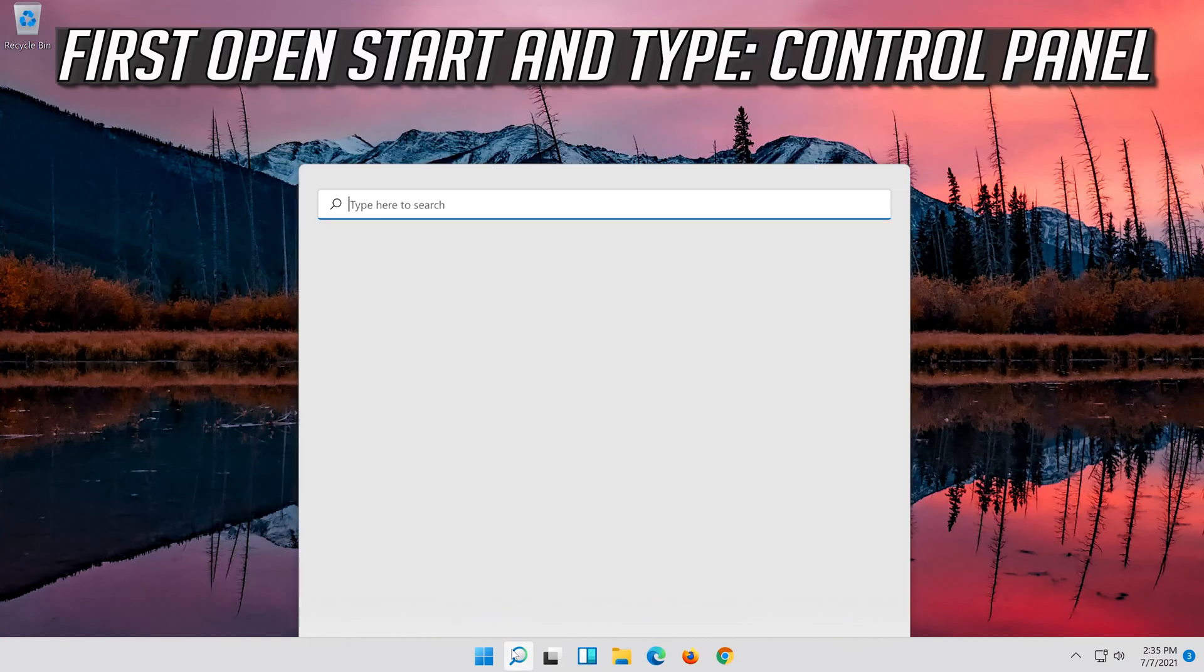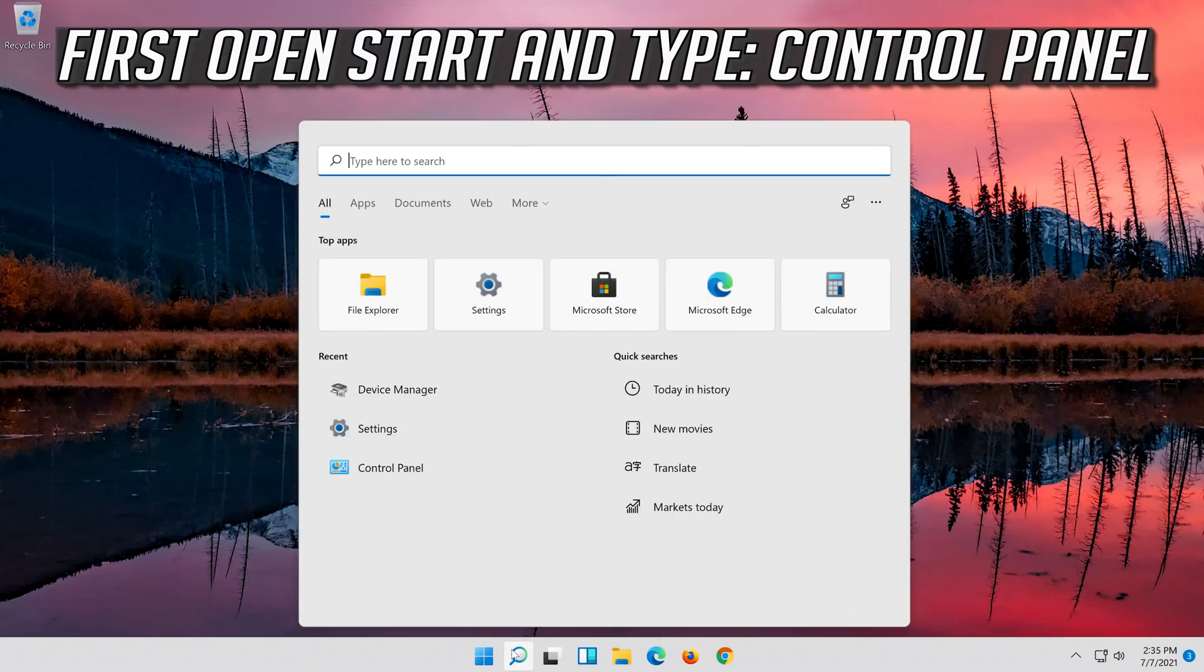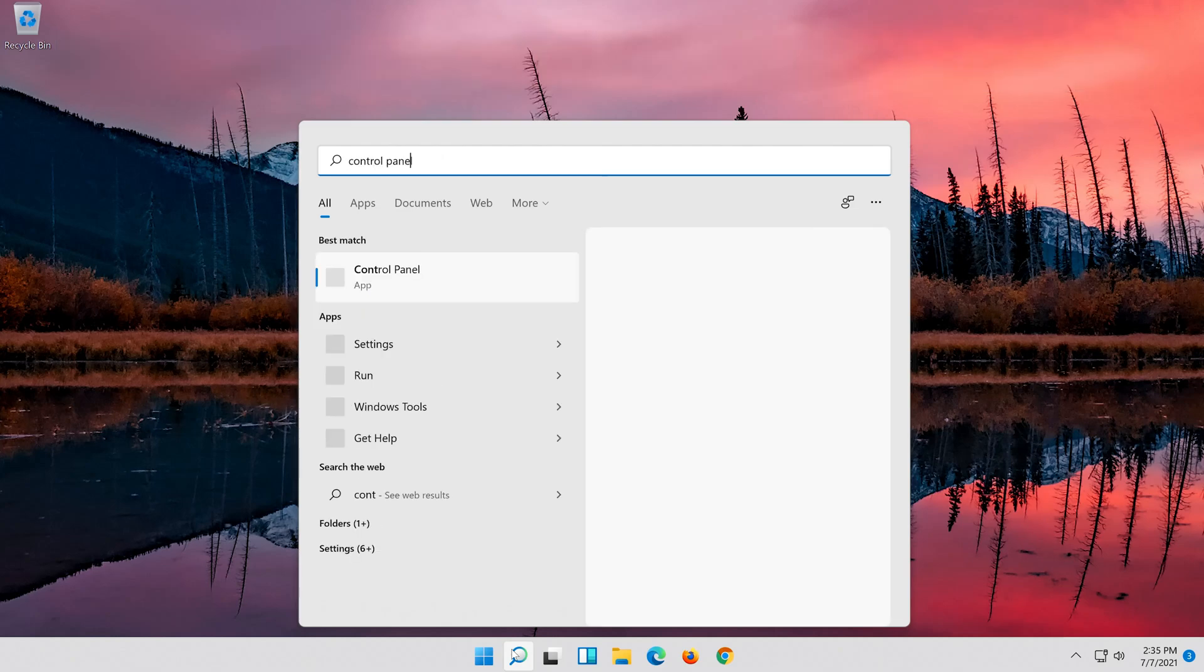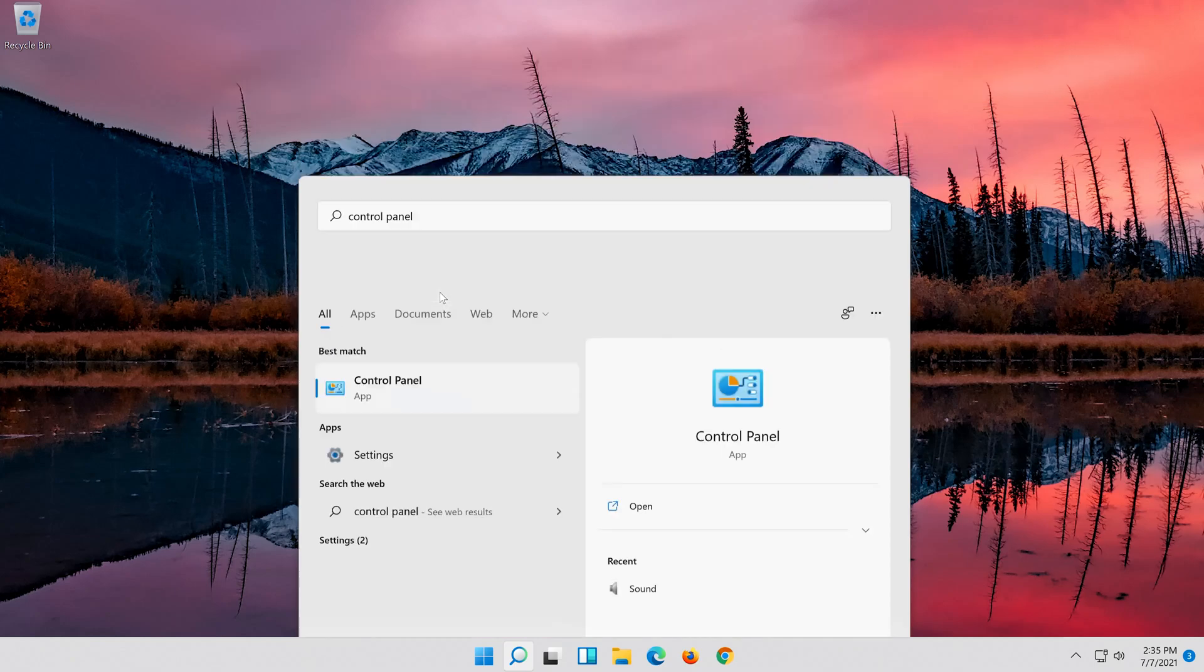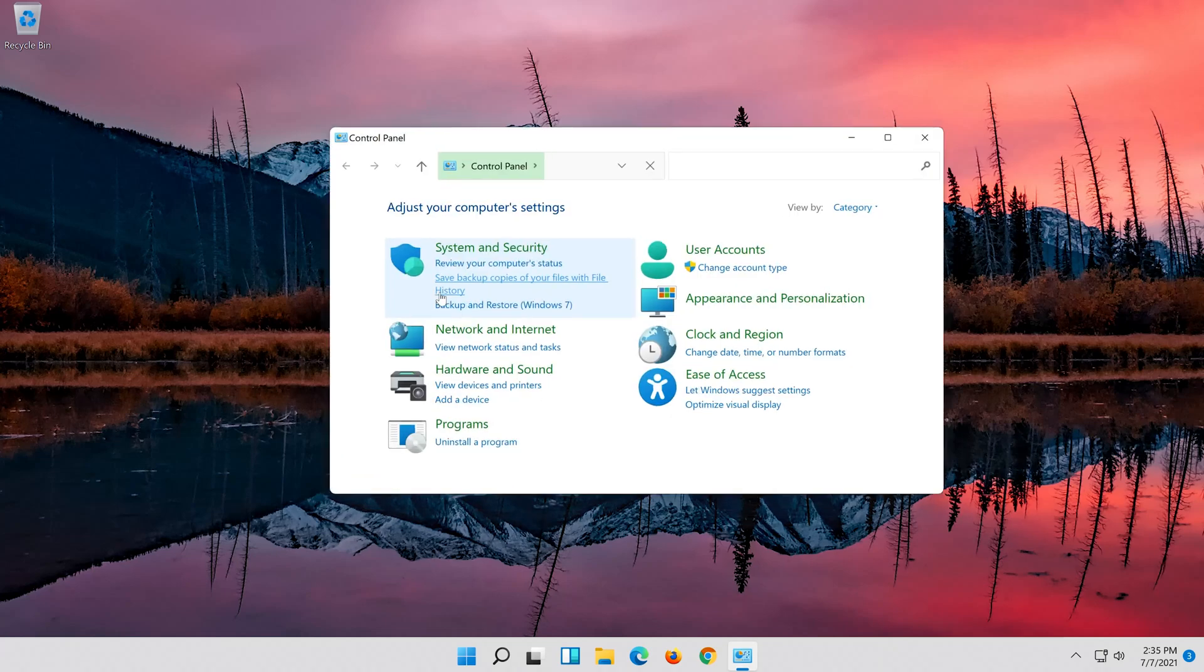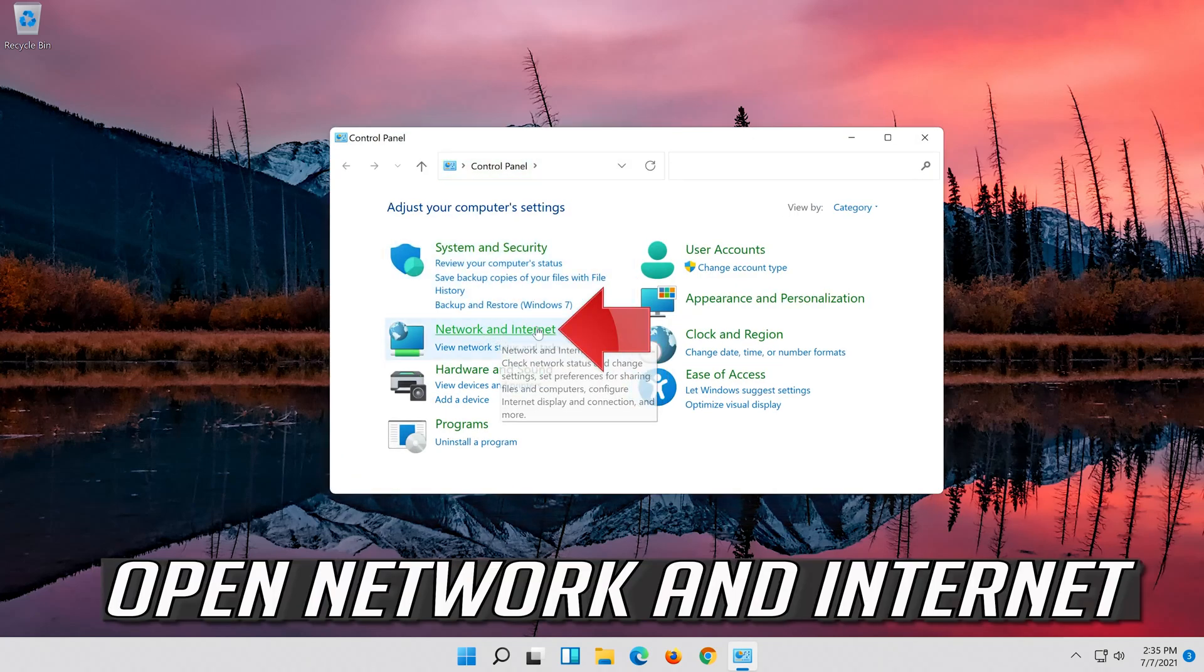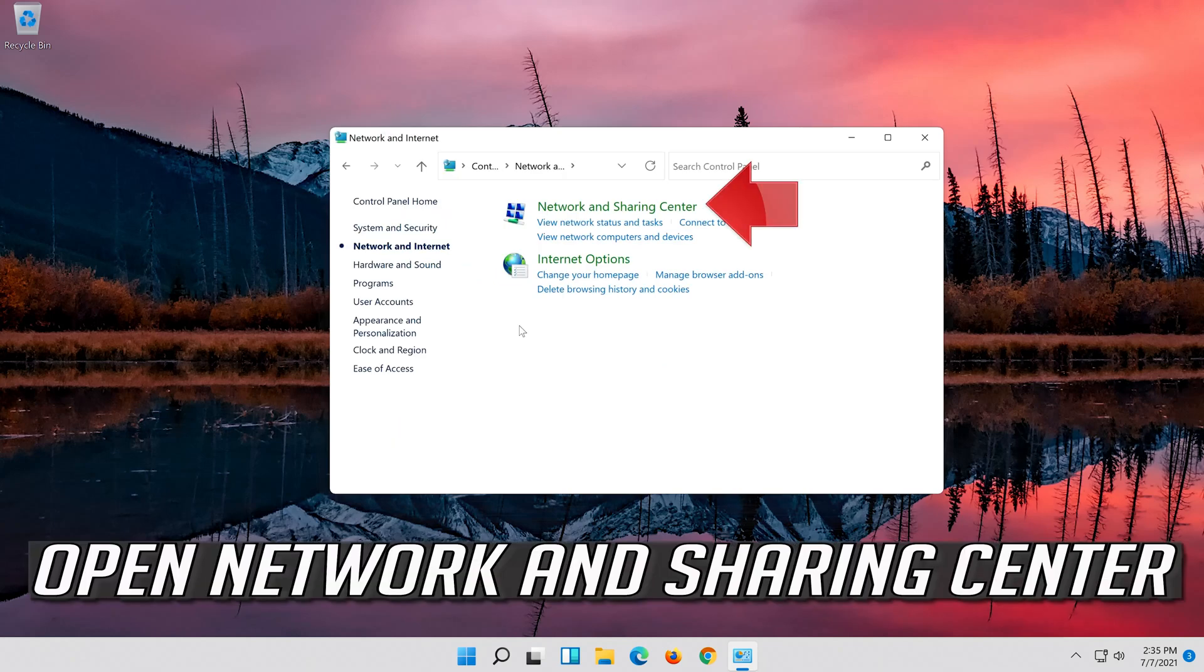First open Start and type Control Panel. Open your Control Panel. Open Network and Internet, then open Network and Sharing Center.